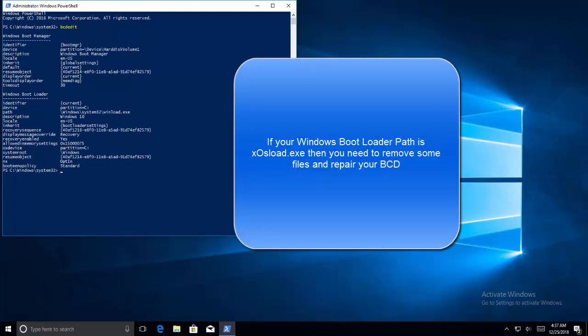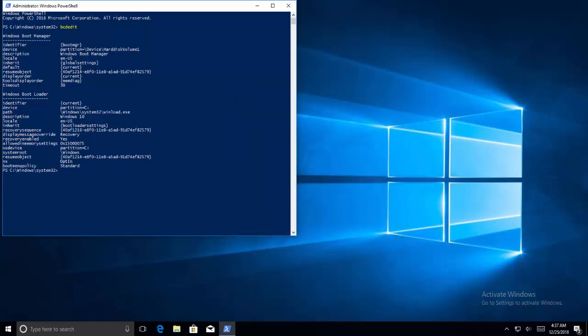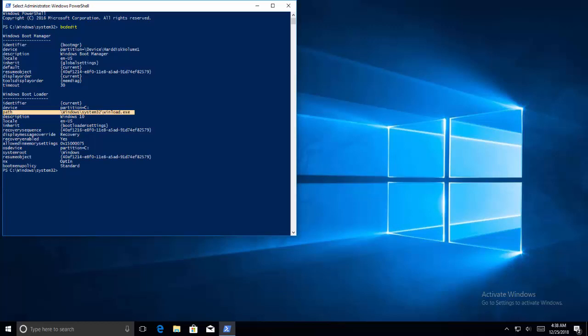Type bcdedit and press enter. If your Windows bootloader path is xosload.exe then you need to remove some files and repair your BCD. You can see this path under the Windows bootloader section here. Once done, you can execute the commands we are going to show you. Some may return not found but ignore the errors and proceed till the last. Make sure you hit enter after each command.